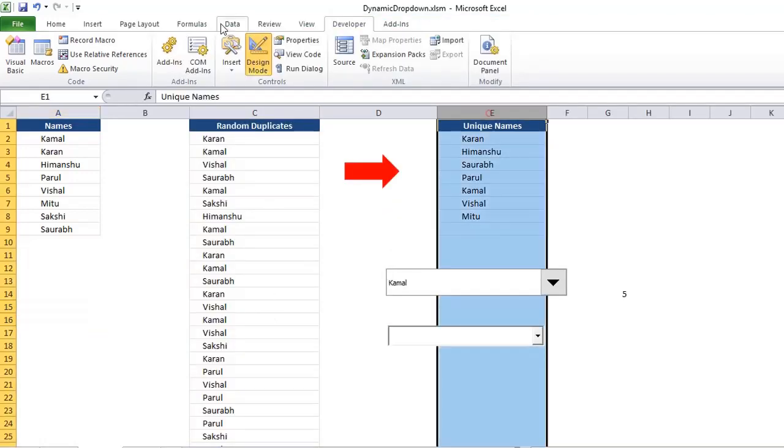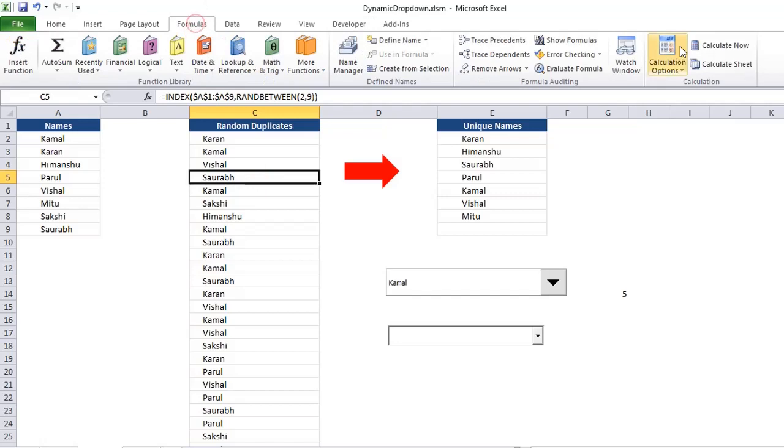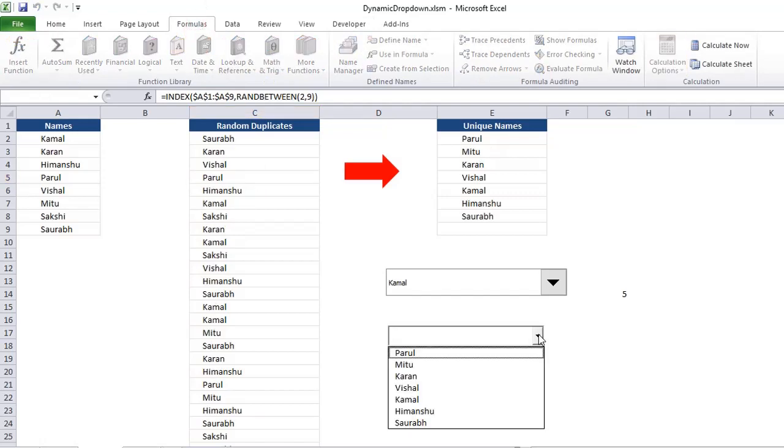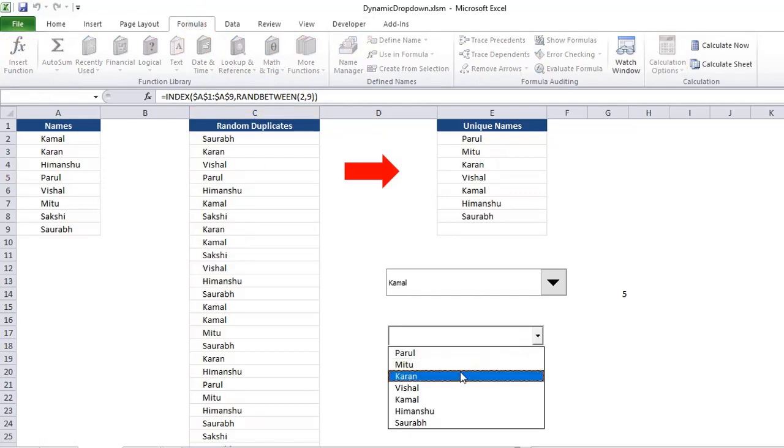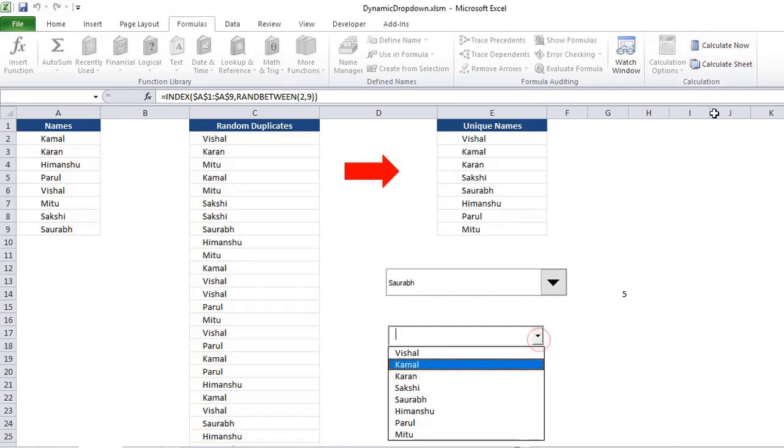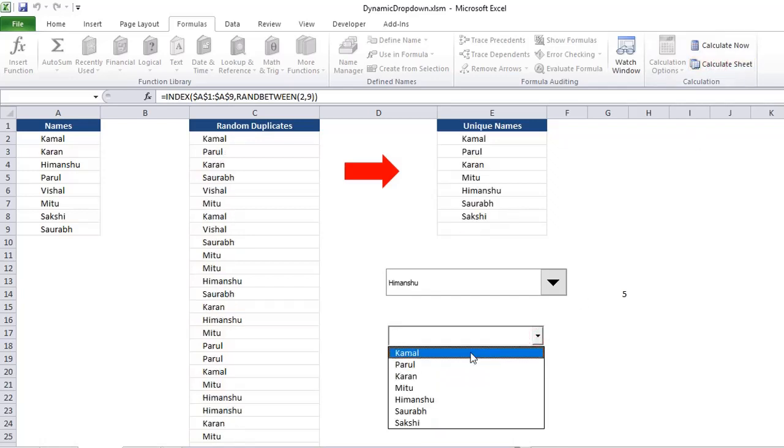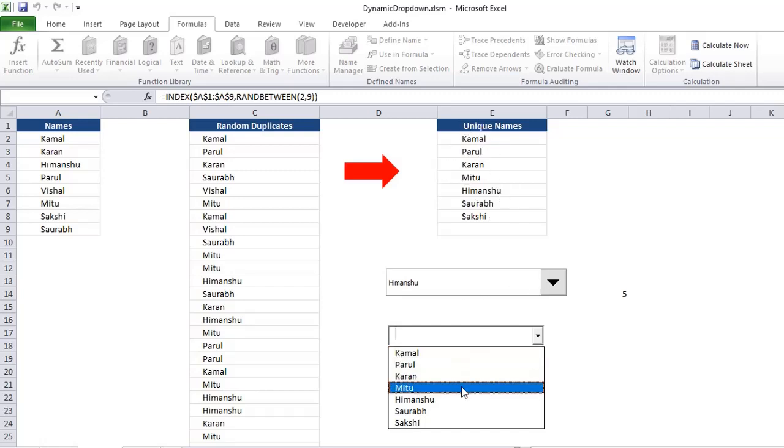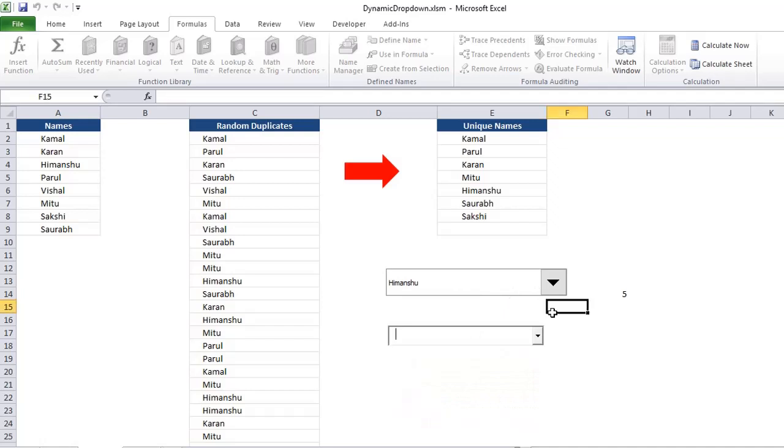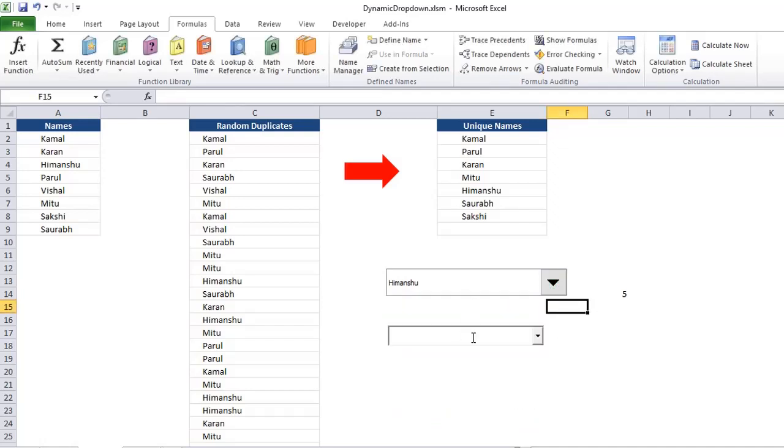Now, when I perform refresh operation, you can see here the values are populated. Every time I perform click calculate sheet, that list would be updated. See here, the first value is Vishal. If I again calculate, this time the first value is Kamal and every time it will show in this order. So refresh value and it does not show any blank also. So this is how we create dynamic lists in Excel.